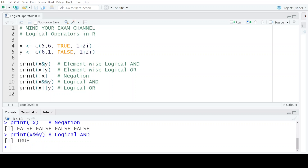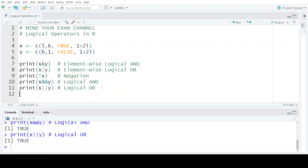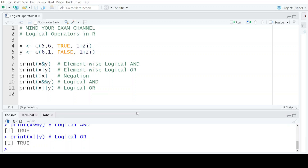The next operator is the simple logical OR. Here also, only one value is returned, which is the result of comparing the first elements of the two vectors. So 5 and 6 are compared again, and the output is TRUE because both values are non-zero. I hope you have understood the logical operators provided in the R programming language. Thank you for watching. Till we meet in the next video, mind your exam.